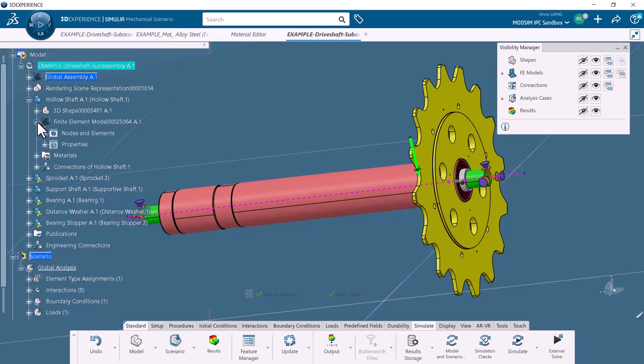The submodel analysis allows users to inspect a region of the model using a refined mesh size while managing computational resources efficiently. To perform a submodel analysis, you need to have a global analysis of the entire model first, which provides some indication of how the design responds to applied forces. Based on results, you can select a specific region to perform a second simulation with a smaller mesh size, which could increase the accuracy of your results in the submodel region.